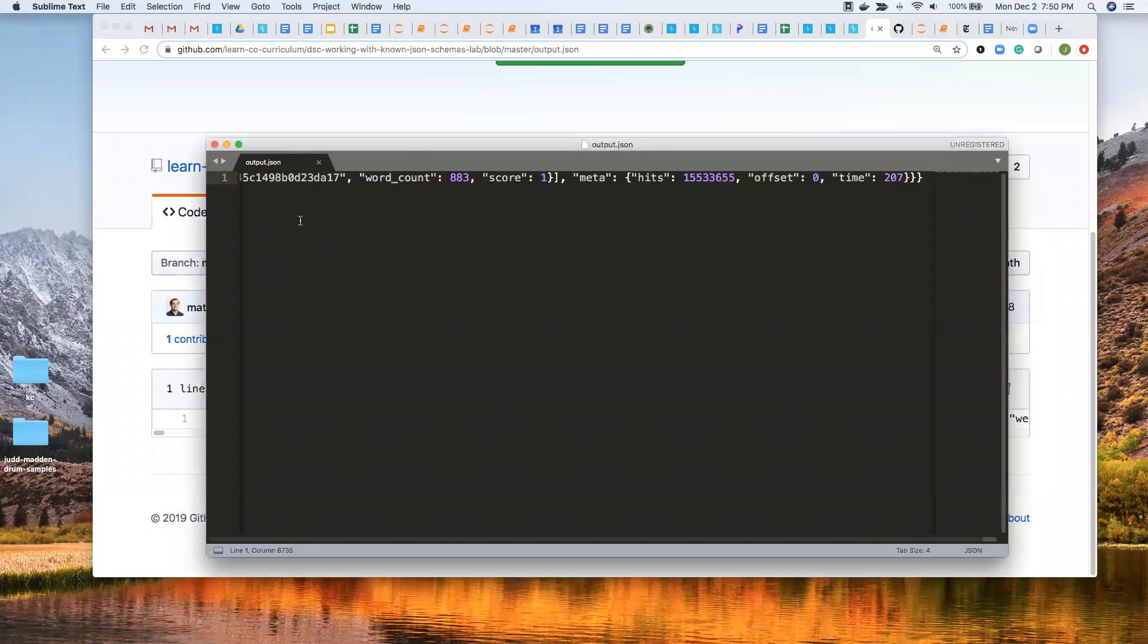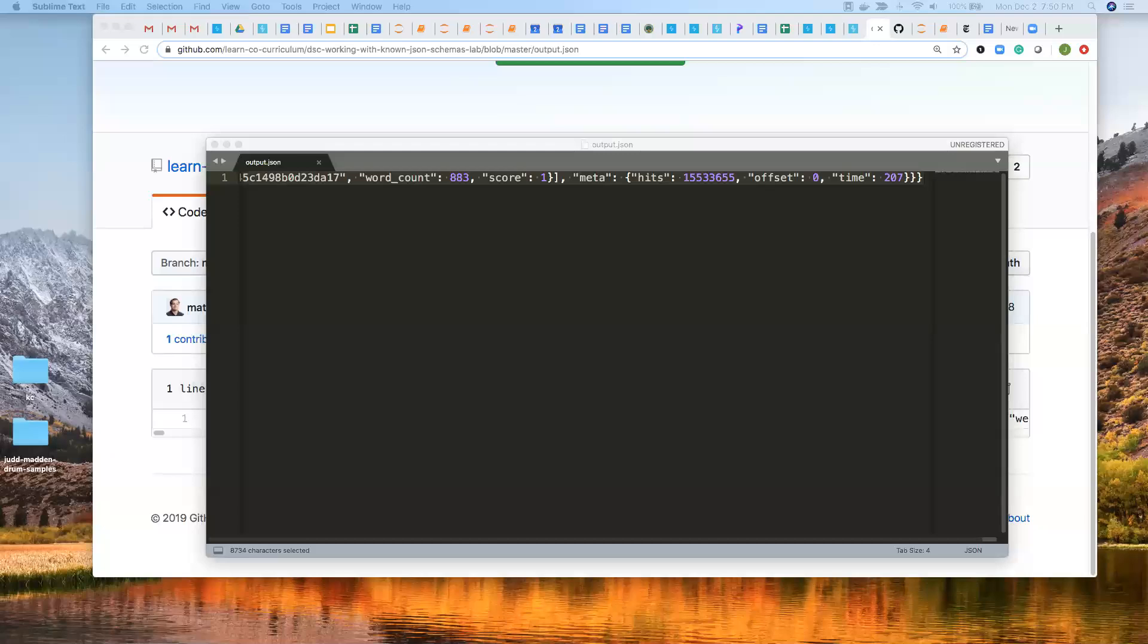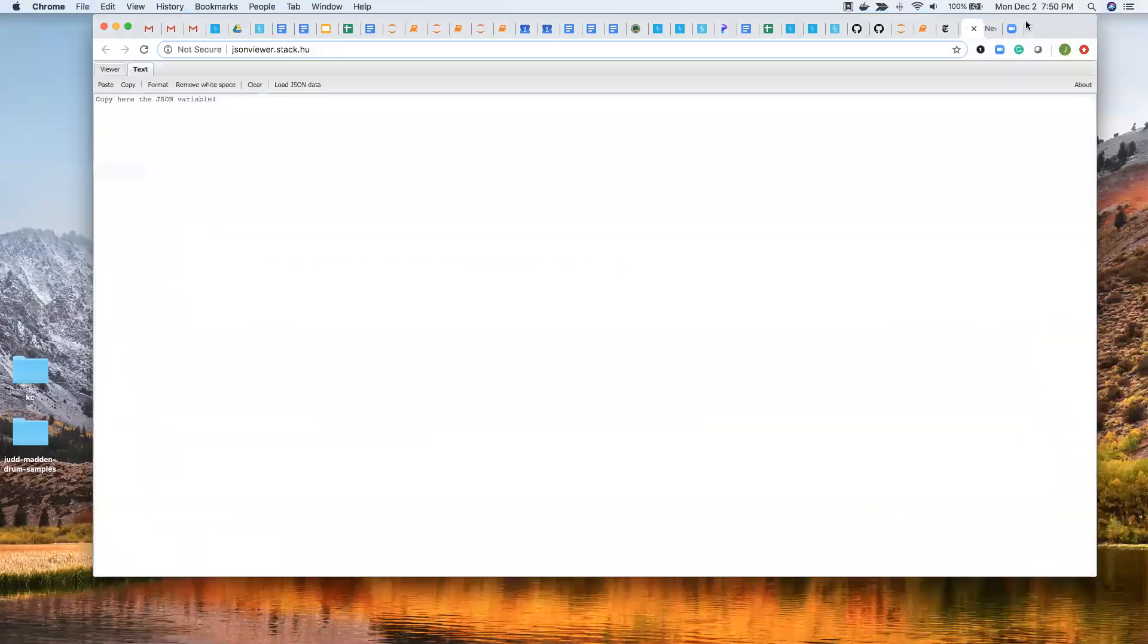And I'm going to do command A to copy the entire thing. If I want to take a look at it, bear with me one second. I don't have that up now all of a sudden. But there's a website that will allow you to view it, JSON, which I really like. And it is jsonviewer.stack.hu.